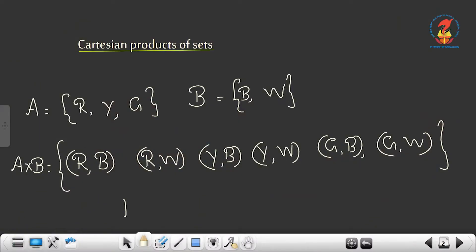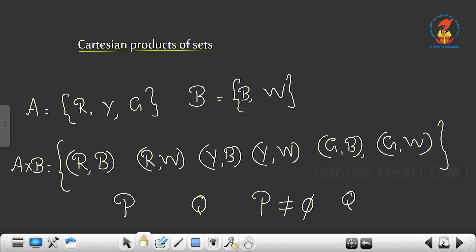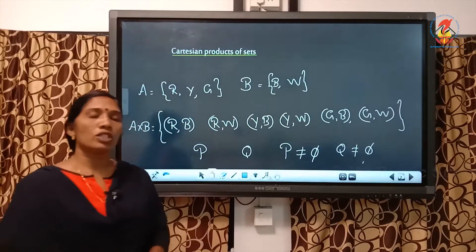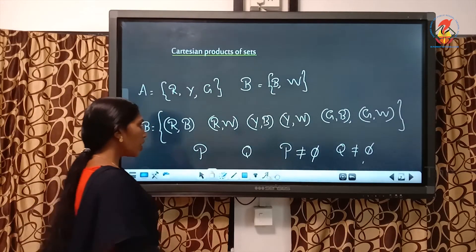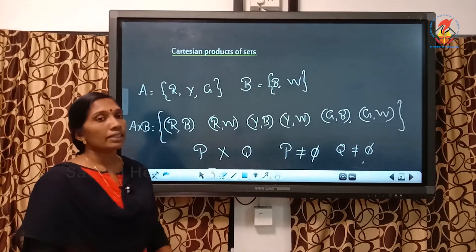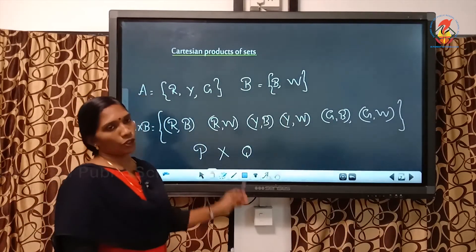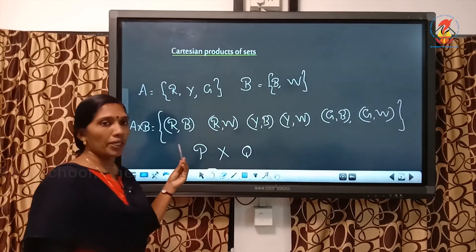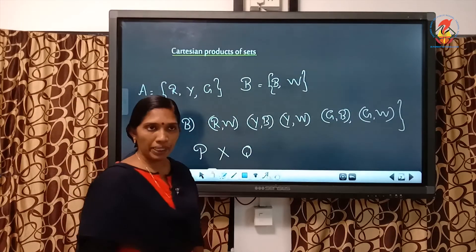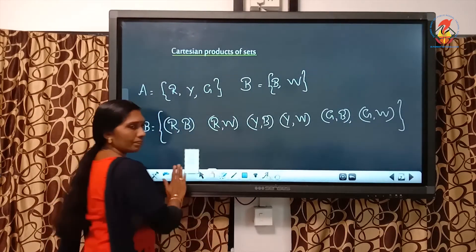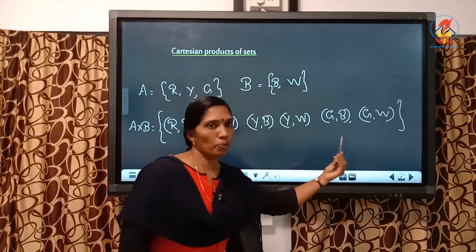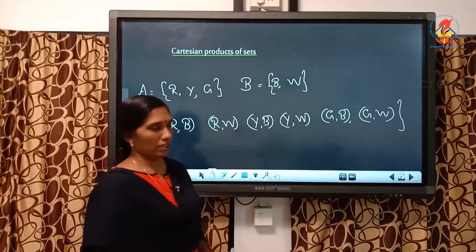What is the definition? If P and Q are two non-empty sets — non-empty means it is not a null set, P is not empty and Q is also not empty — then P cross Q is the set of ordered pairs of elements from P and Q. Here, A cross B is a set of ordered pairs of elements from A and B. This one is in roster form.